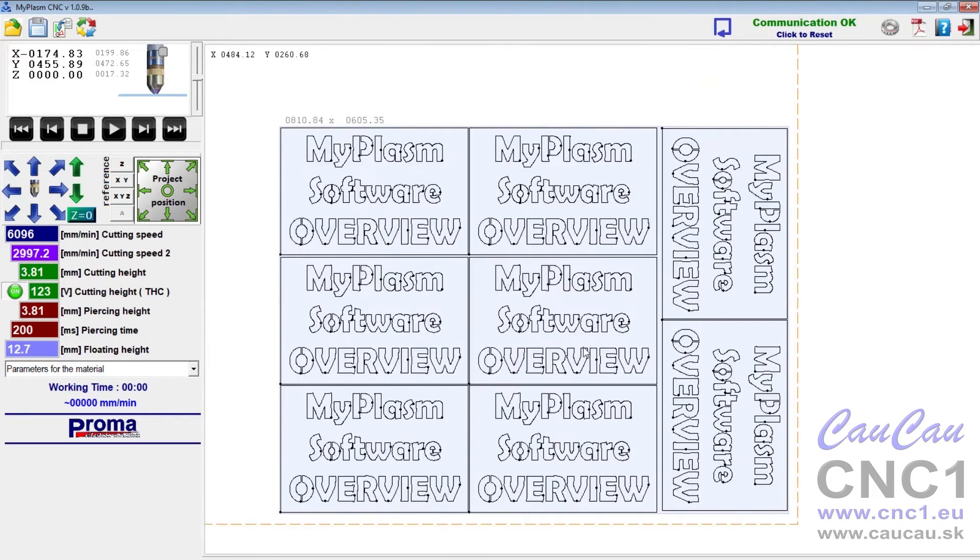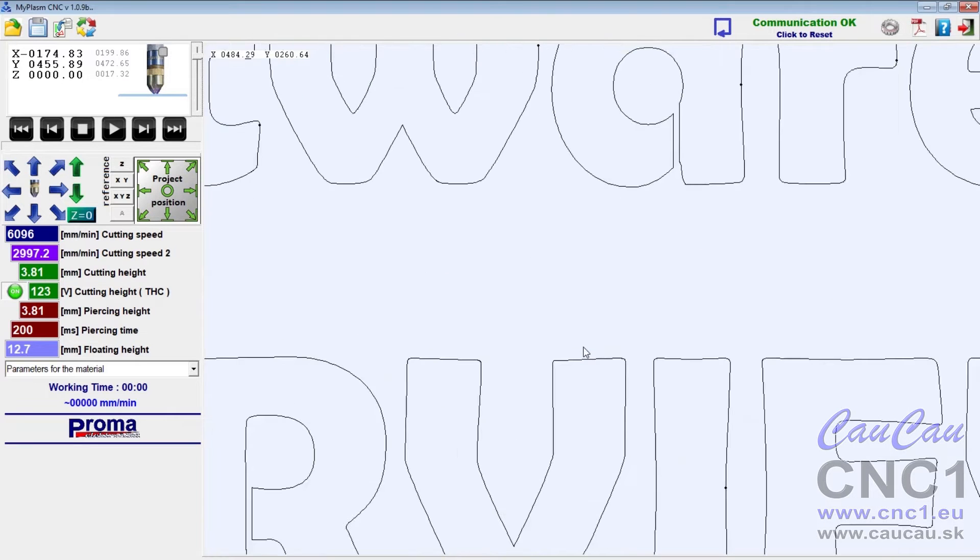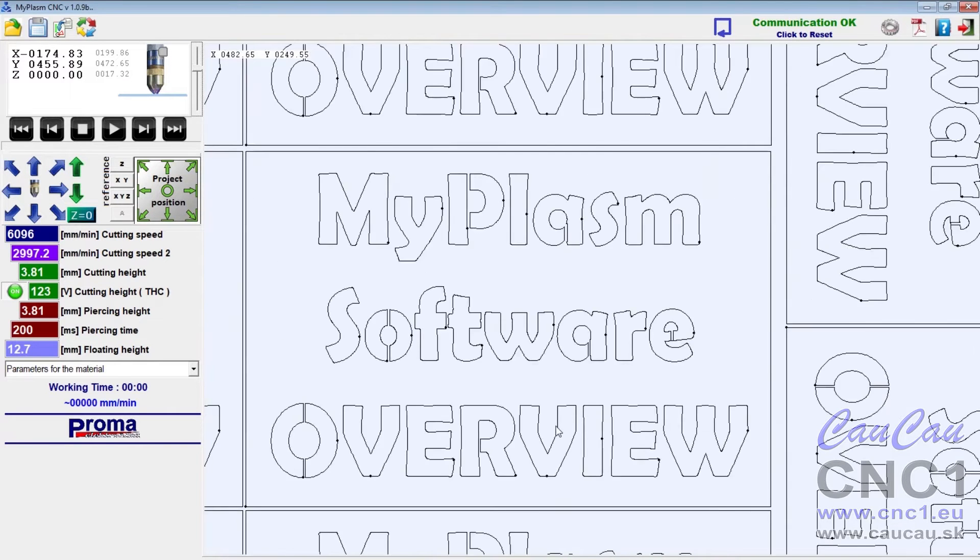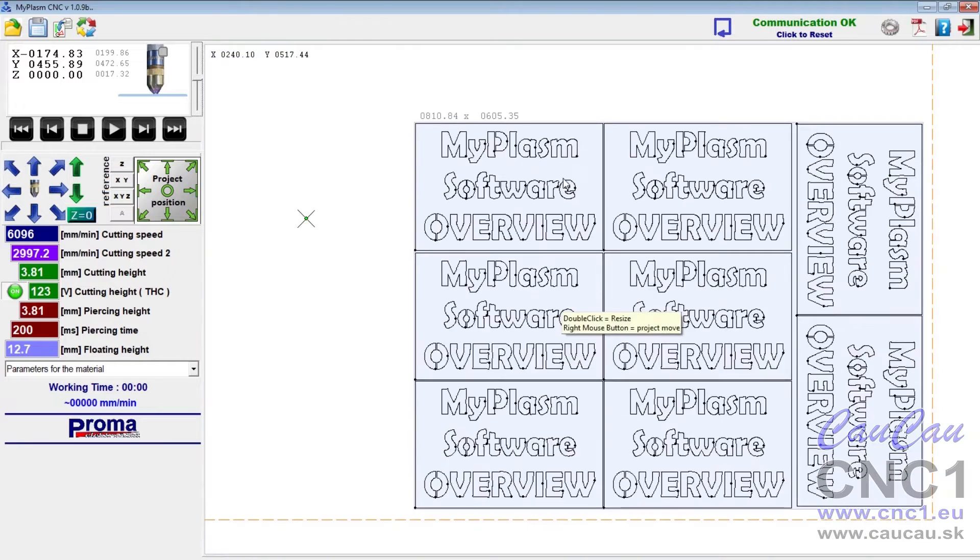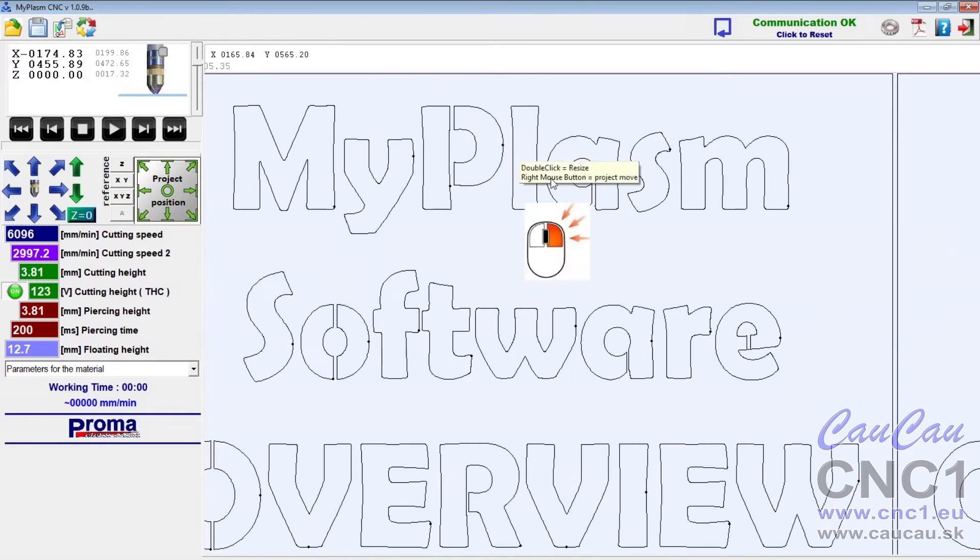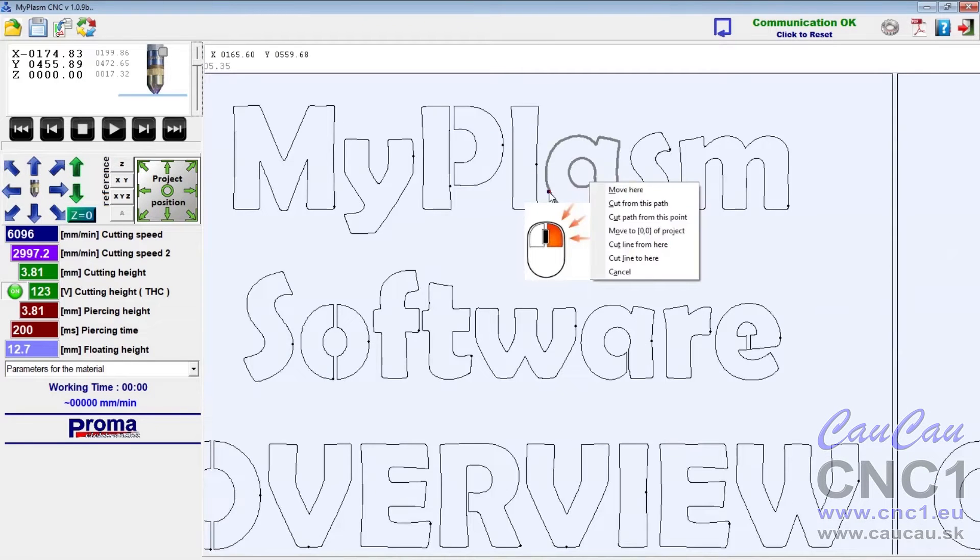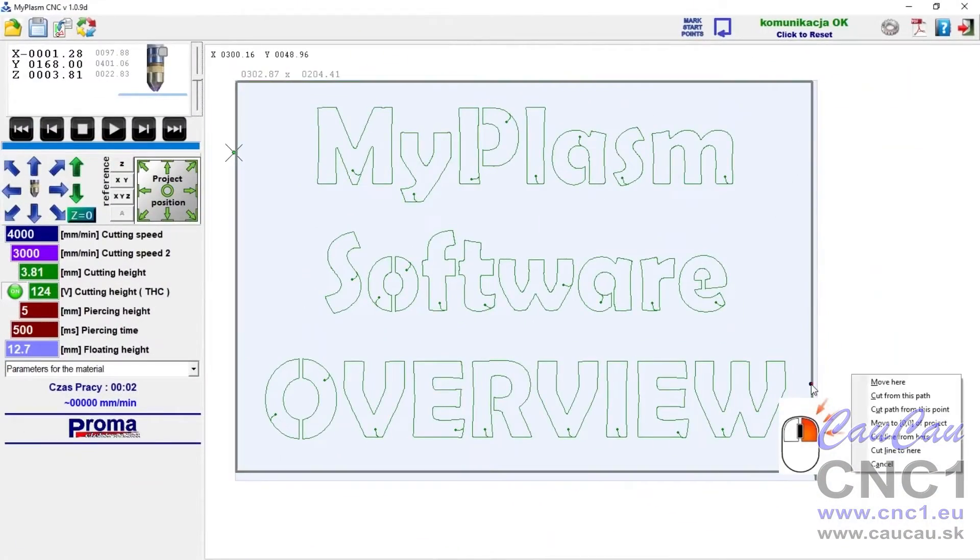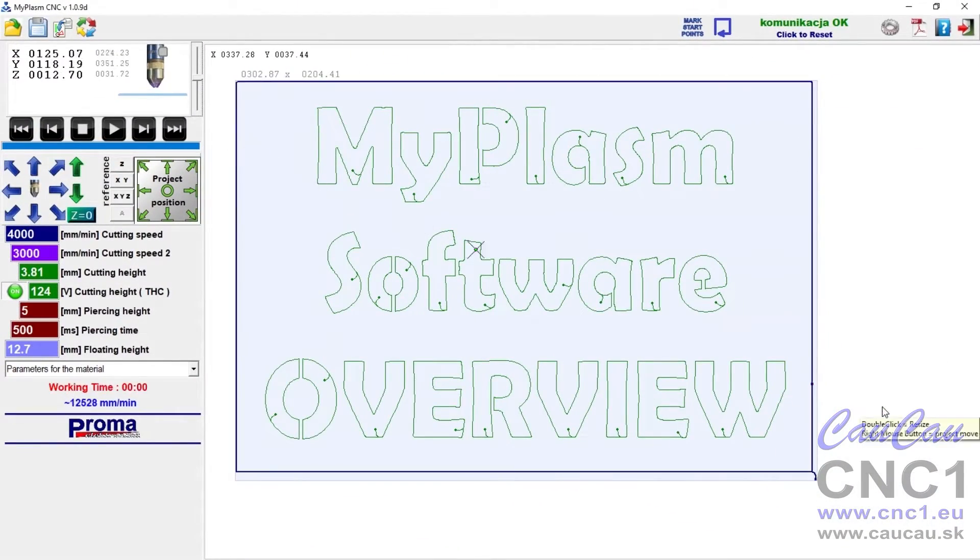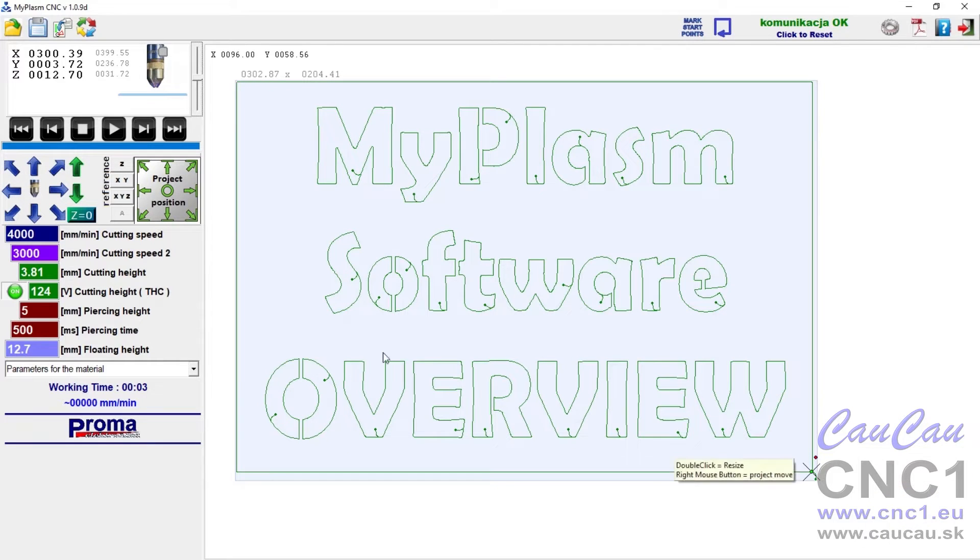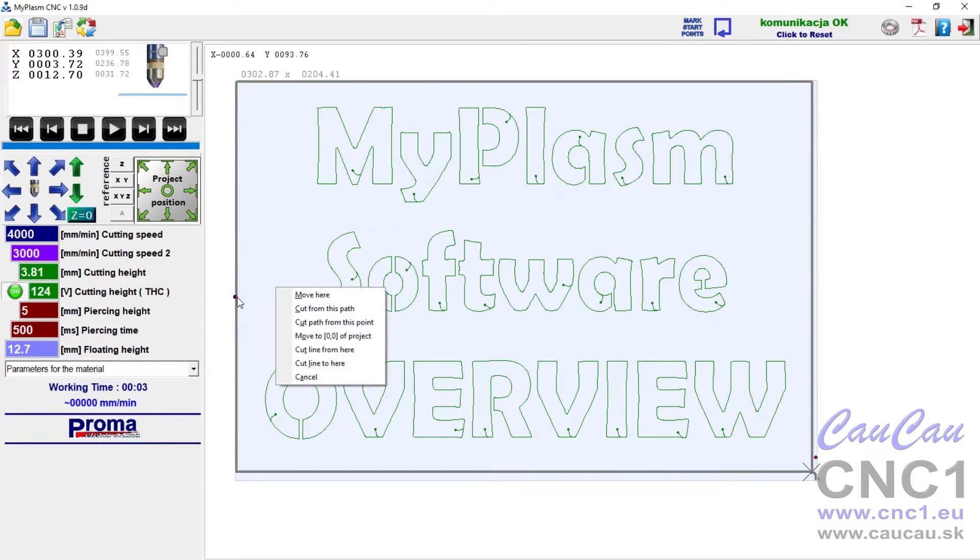The mouse wheel can be used to zoom in and out. A double click resets the view. The right mouse button invokes the additional options window. Options allow, for example, to start work from any point on the path. You can also make a cut between any specified points.